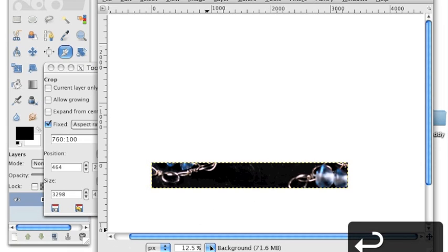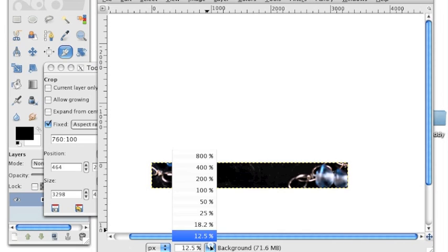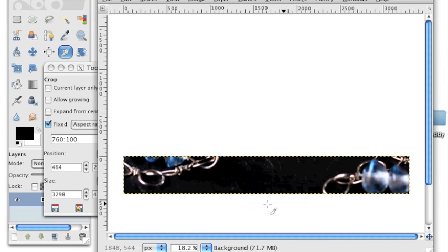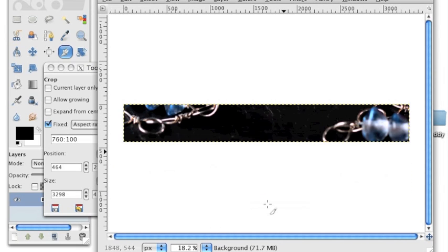Now if you want to zoom in to see your picture a little bit better, just go to the bottom of the main window and choose a larger percentage.